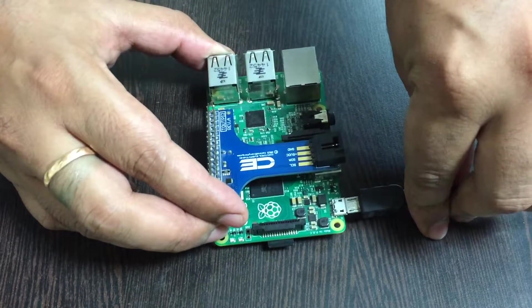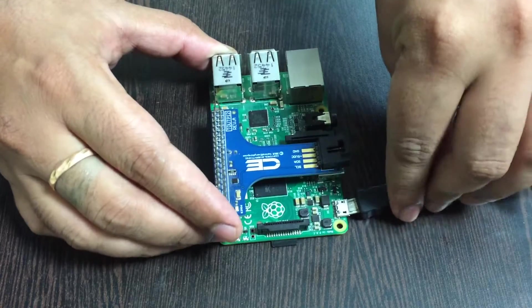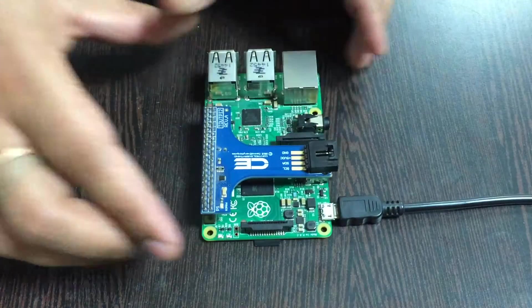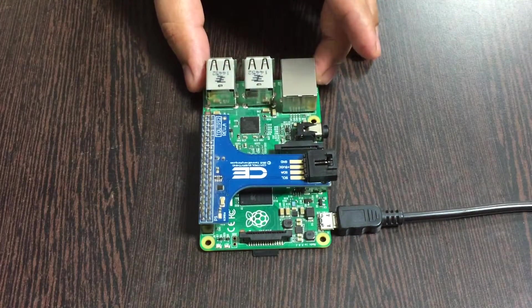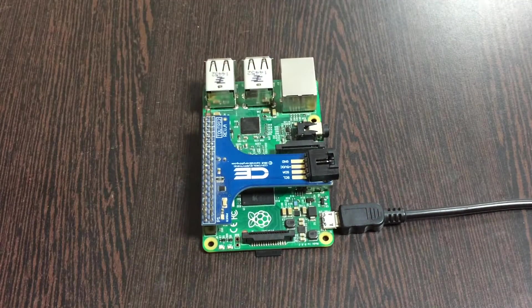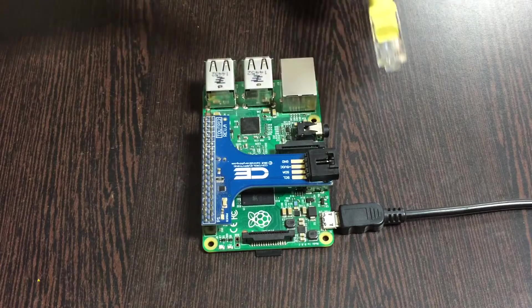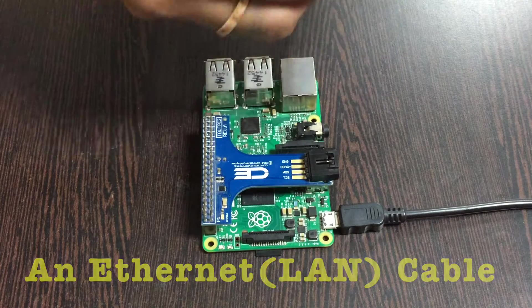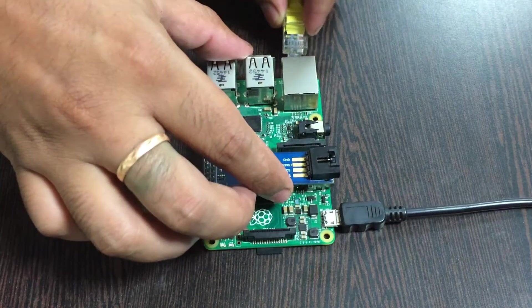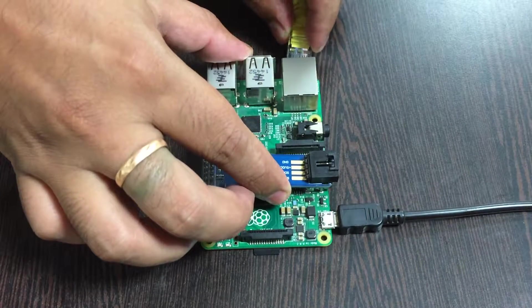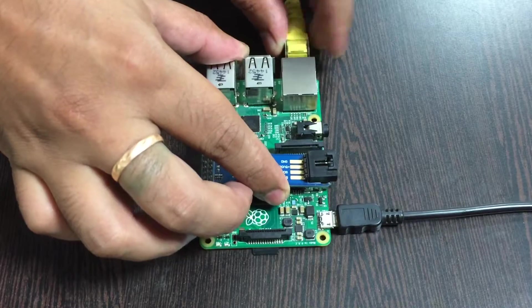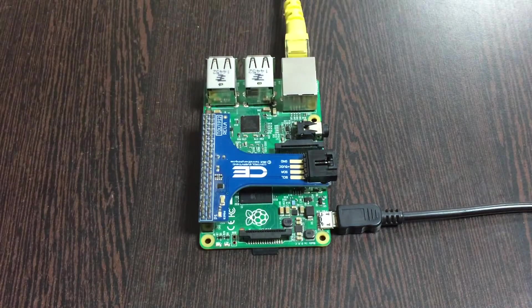Gently insert it over here, the power jack. For the internet connection there are two options. First of all, here is an ethernet cable or LAN cable. Now gently insert it over this ethernet jack and you are done with the connections part.